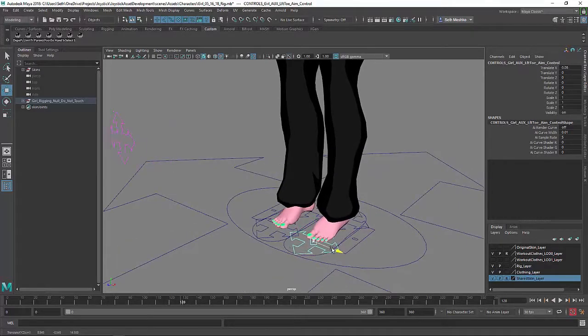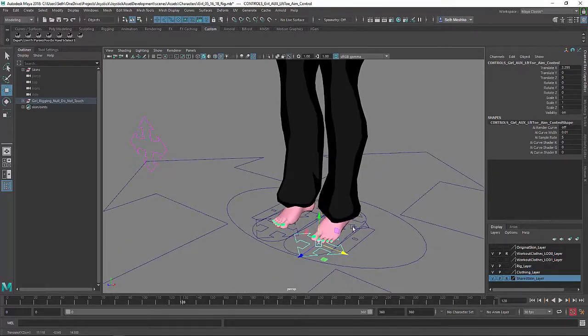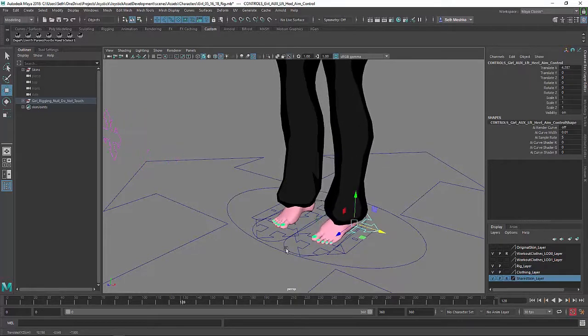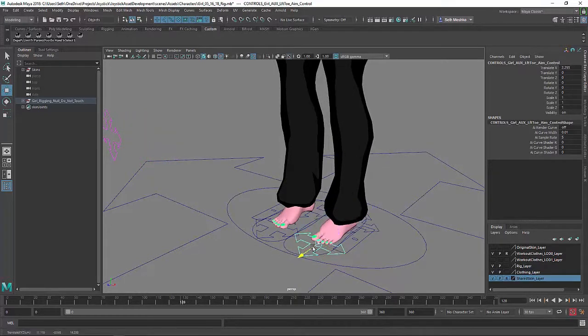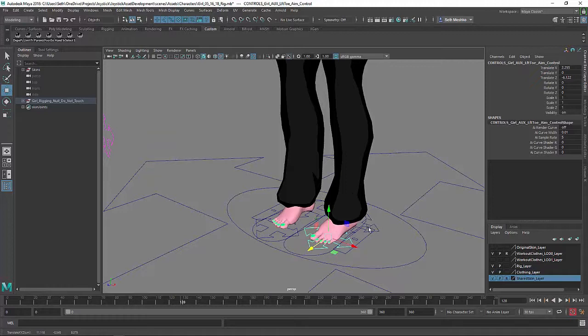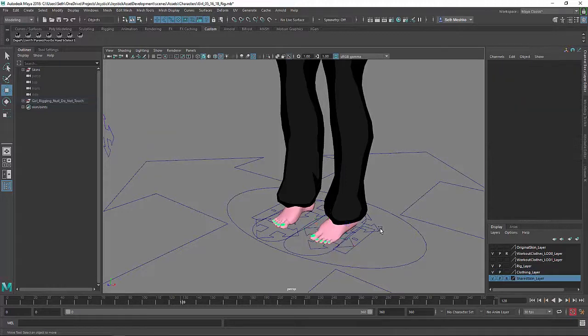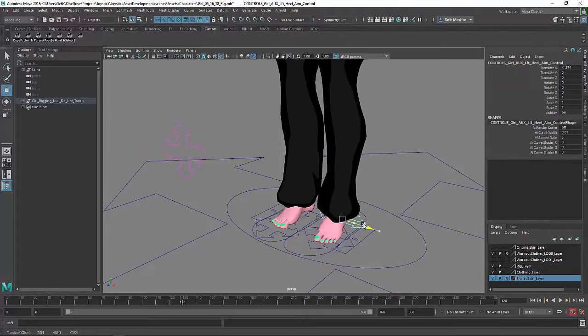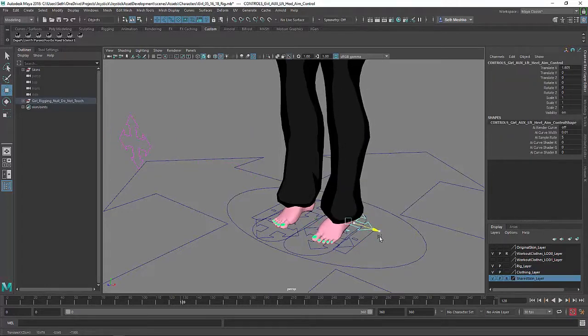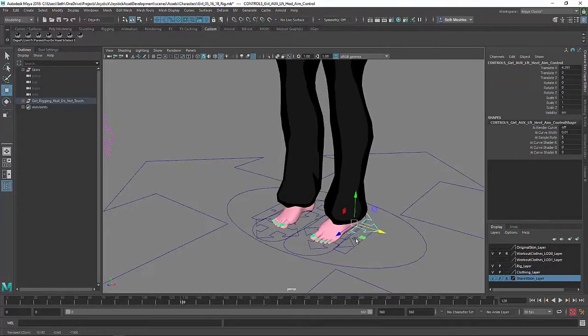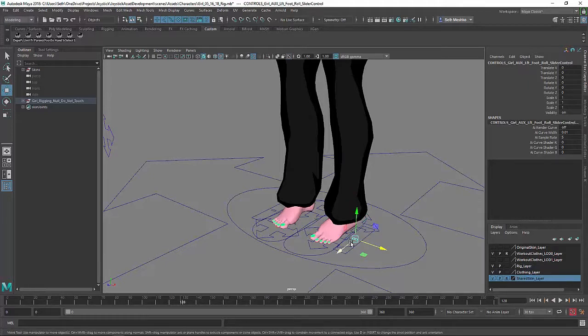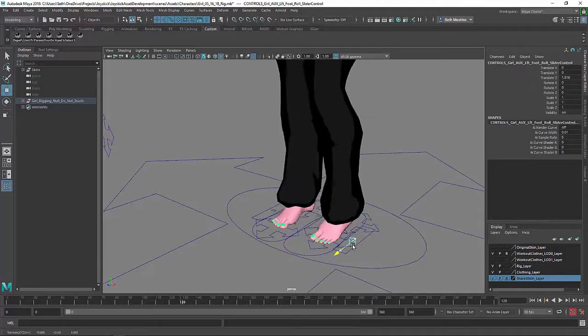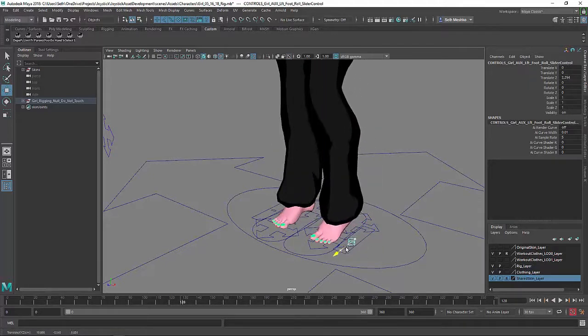And then this is unique, this aim control system that allows you to pivot from anywhere in the foot. So you can pivot from the toe, you can pivot from the heel, you can pivot from the ball. Okay, and then you can switch pivot. So you can switch from the heel to the toe to the ball.